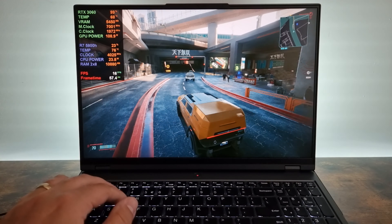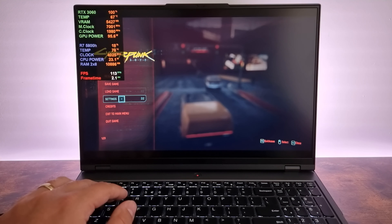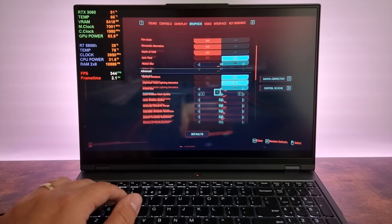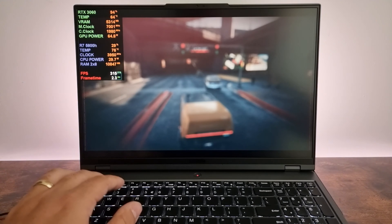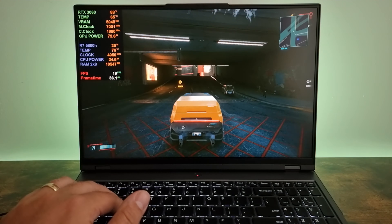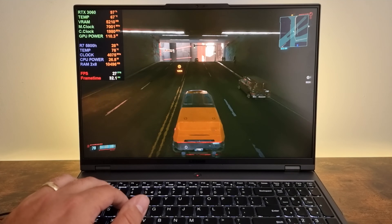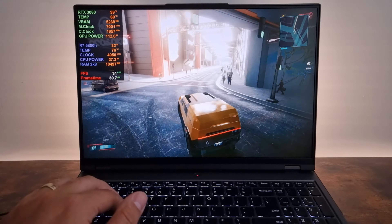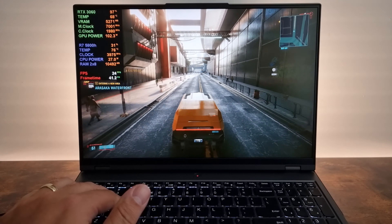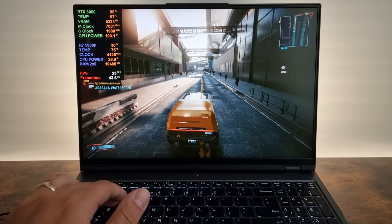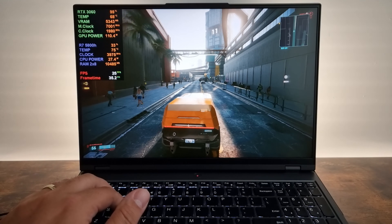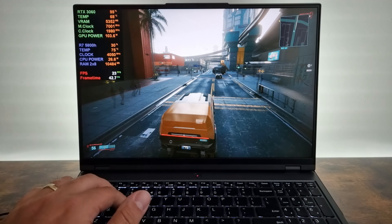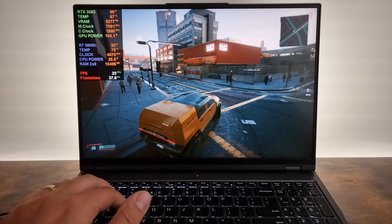But we have our good friend DLSS. Let's turn DLSS on and put it on auto. And that makes it a little bit less choppy — it's still not perfect. I don't think this system is really that capable of running this resolution with ray tracing and playing a game like Cyberpunk.